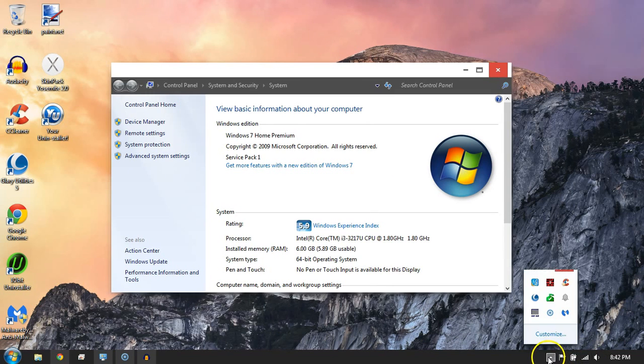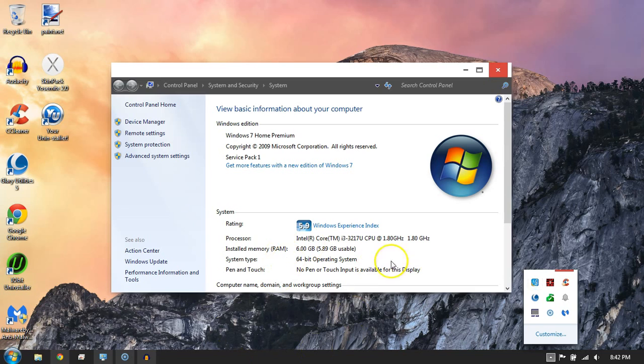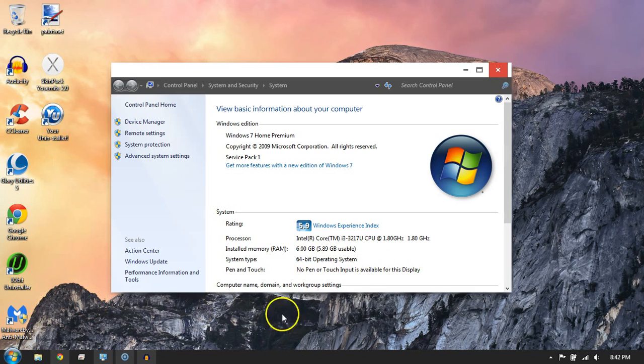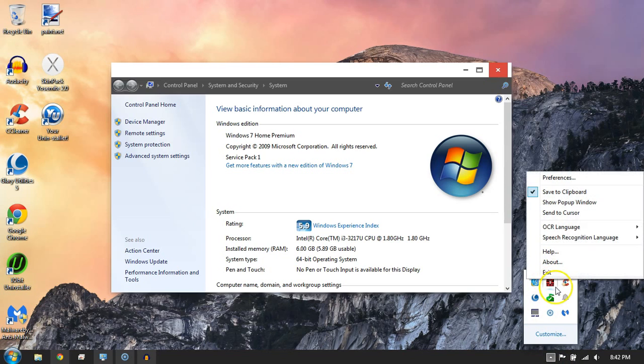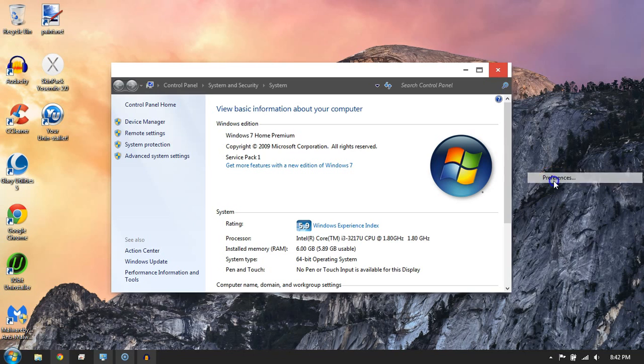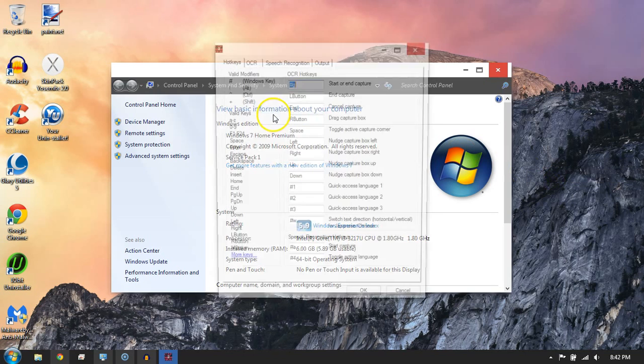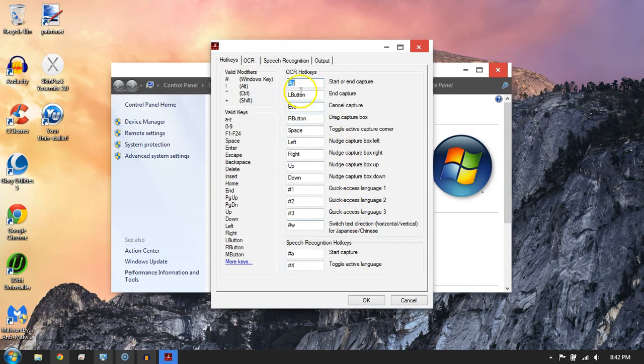All right, so this is what the application looks like once it's running. You'll download it and then just run it, and you won't notice anything changing. So go over here and right-click on the icon, this little red icon. You can go up here to Preferences and adjust all these settings.